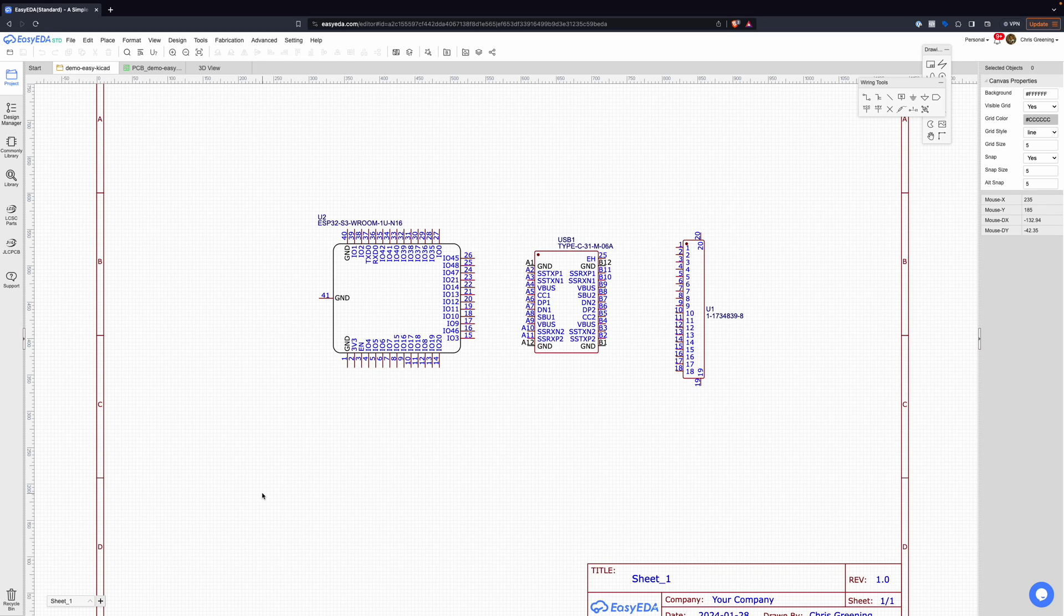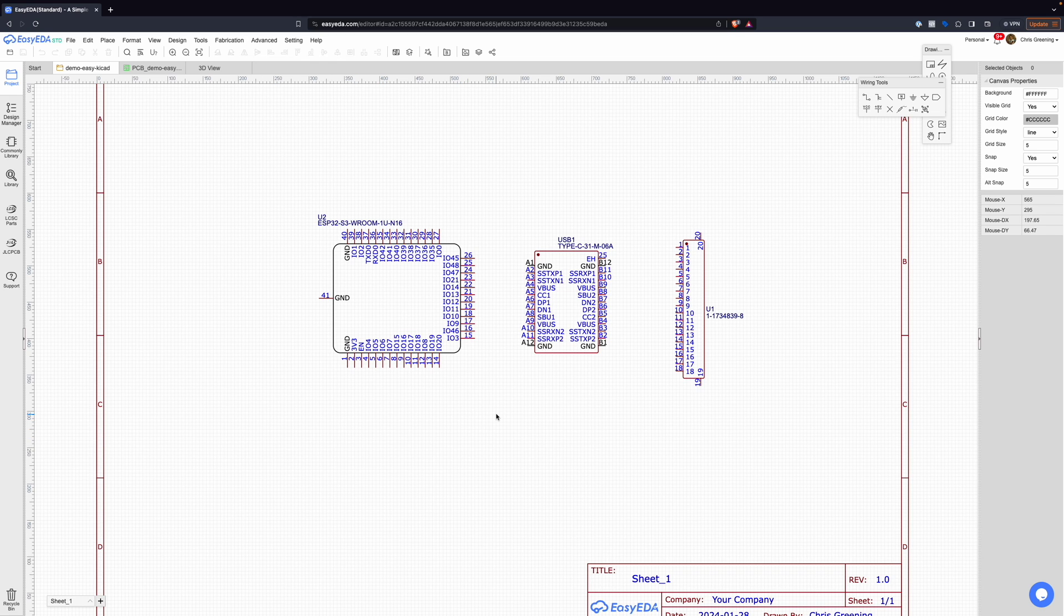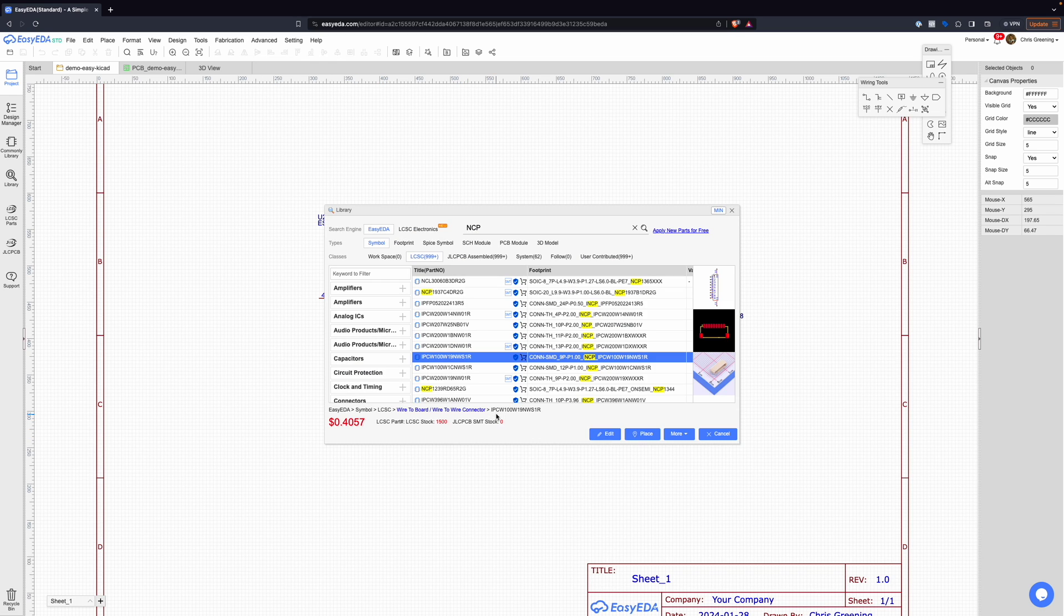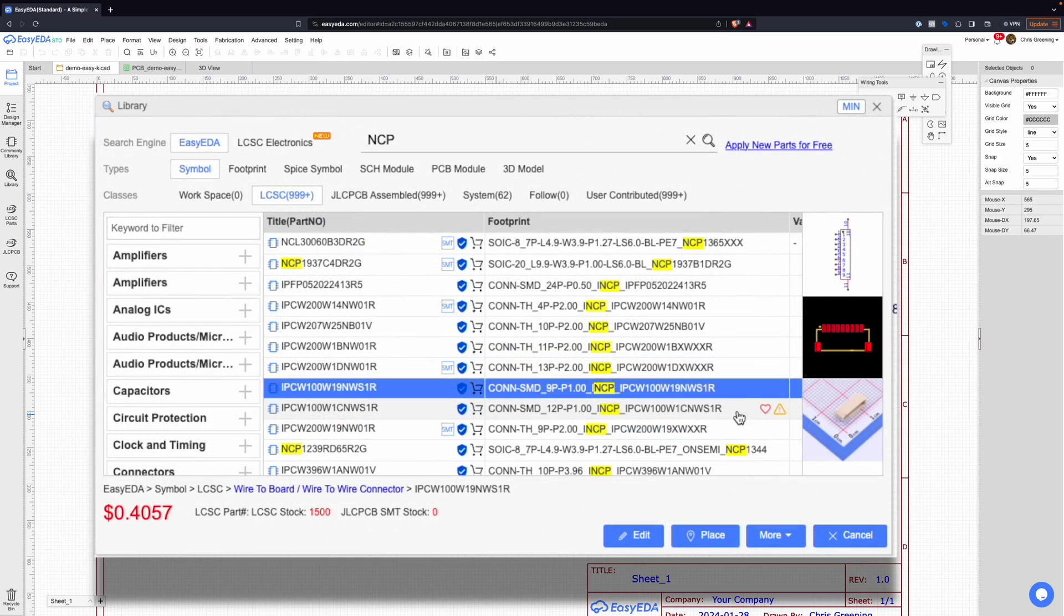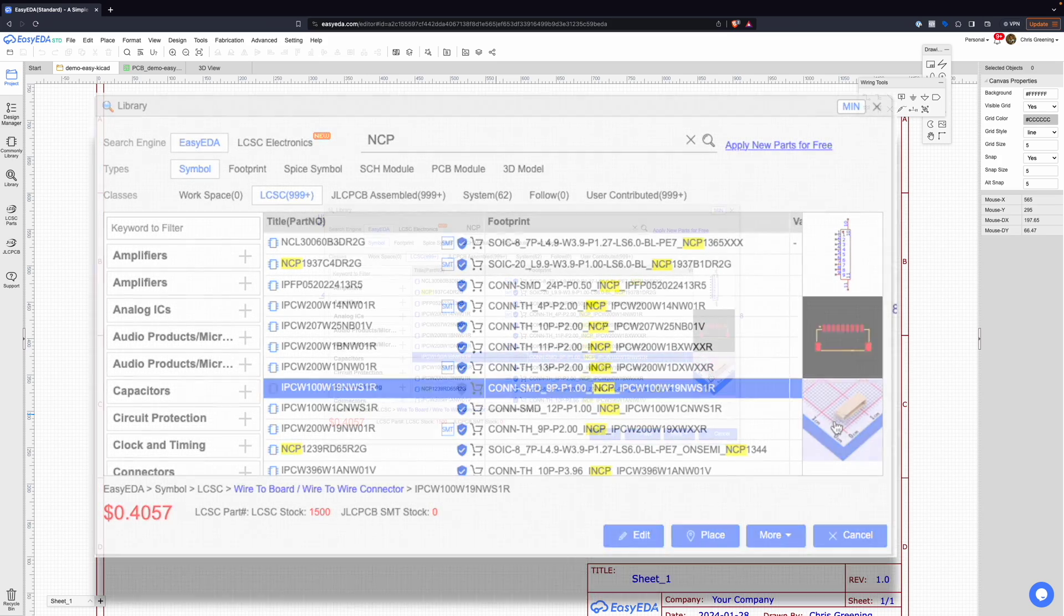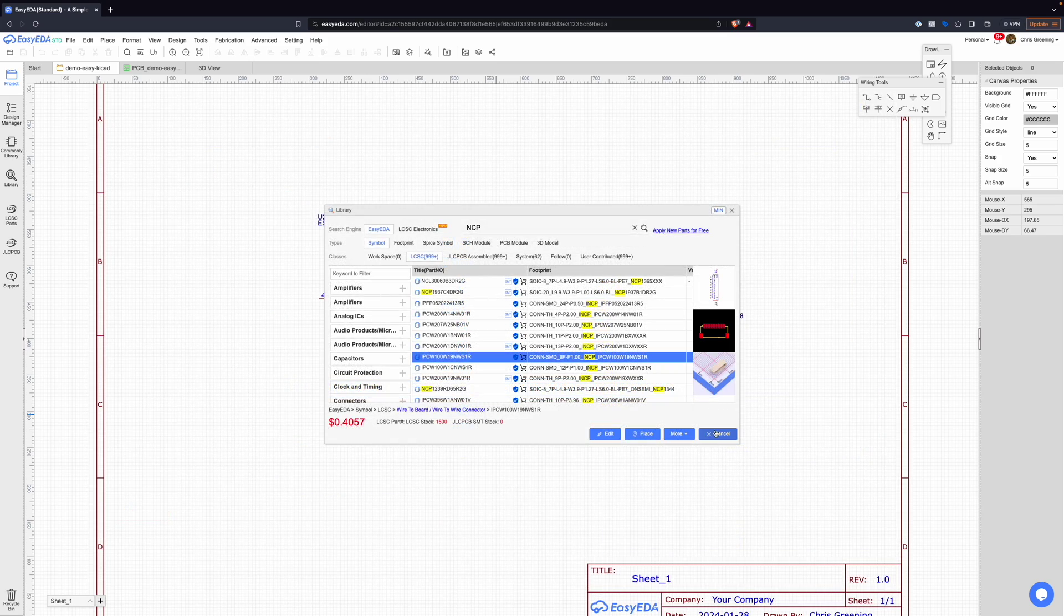If you've watched some of my earlier videos, you'll know that I used to use Easy EDA for my PCB designs. One of the things I liked about Easy EDA is it has a very tight integration with LCSC parts, and that gives you symbols, footprints, and 3D models.